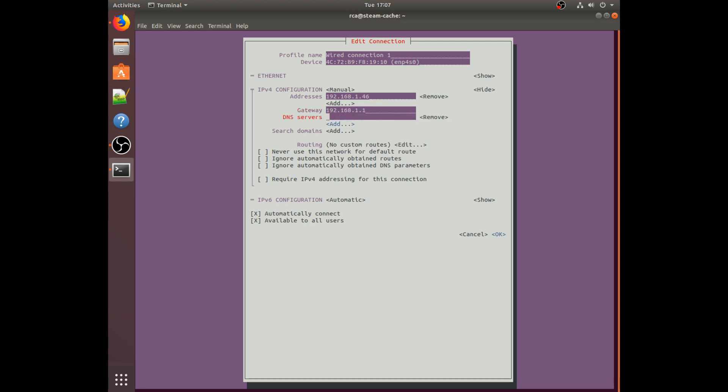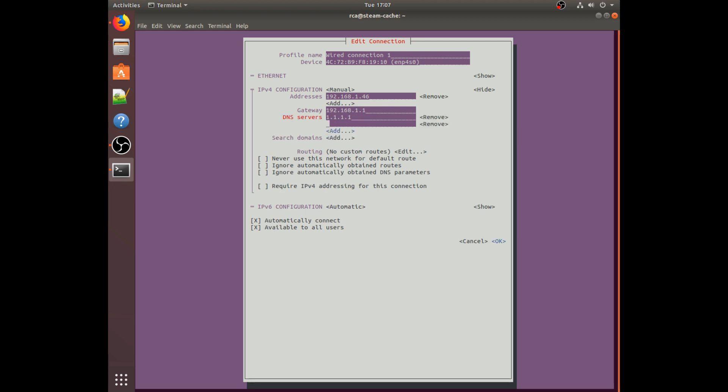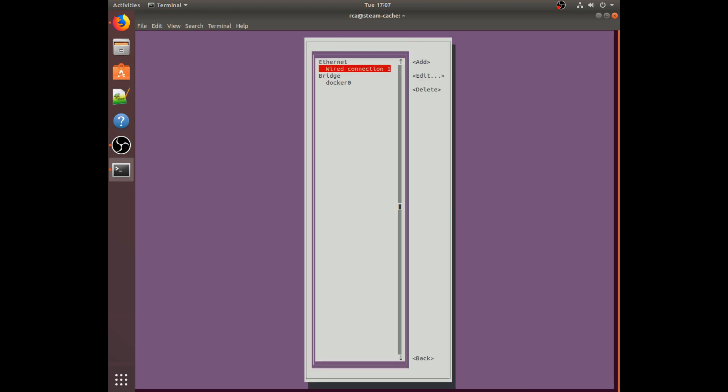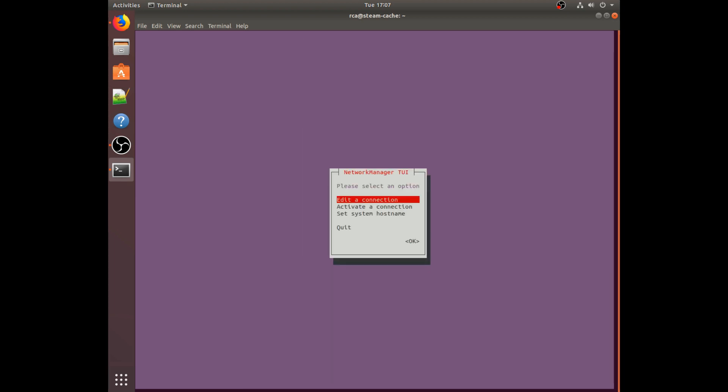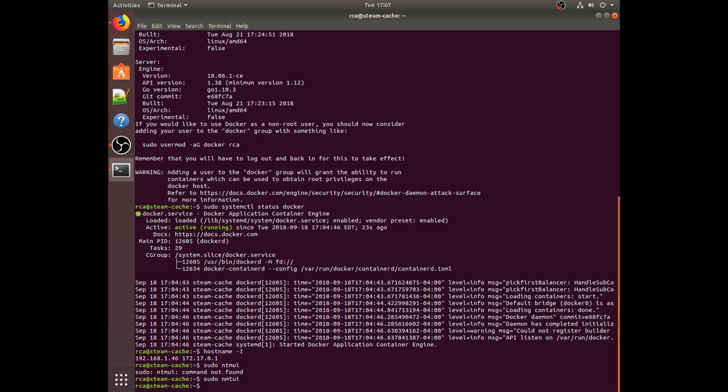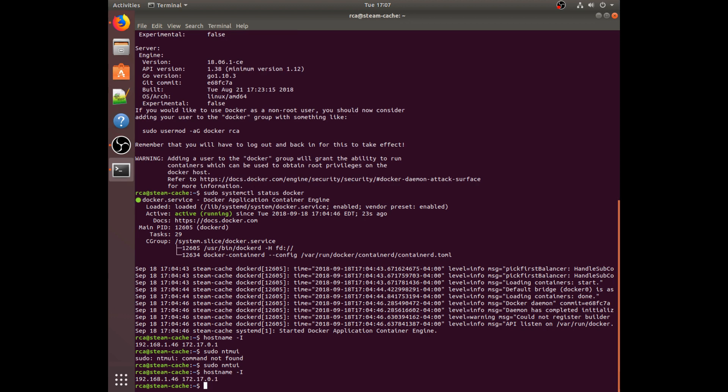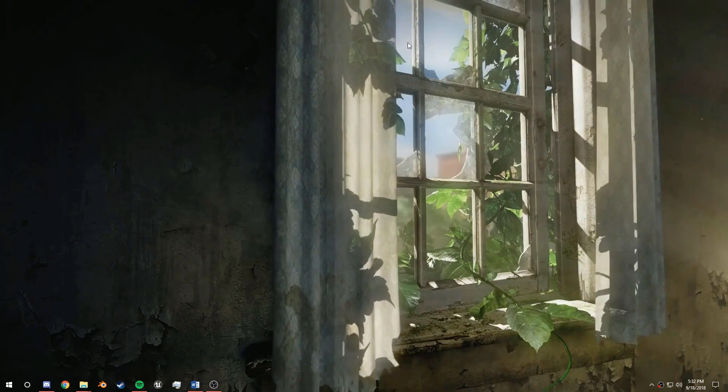We're going to want to type in that address from earlier, so 192.168.1.46. For the gateway, we need to type in our router's gateway. For DNS servers we're going to add 1.1.1.1 and 8.8.8.8. After writing the address, type /32. And that is all we really need to do. So just go down all the way to OK, then back, then quit.